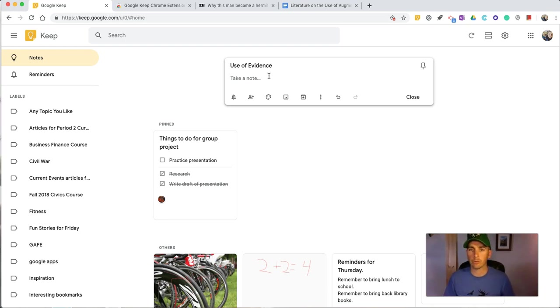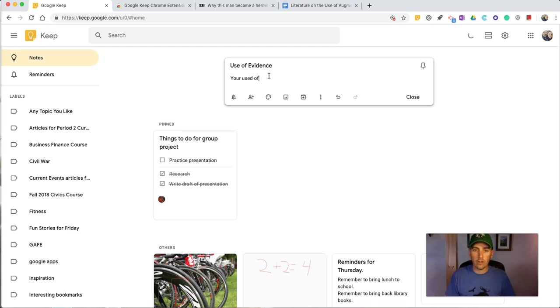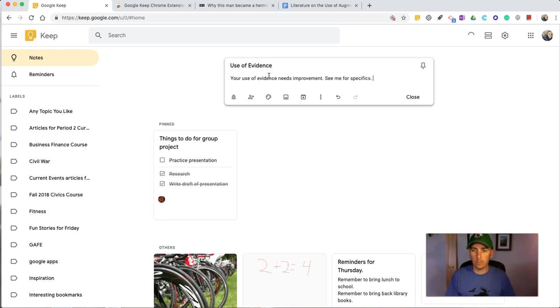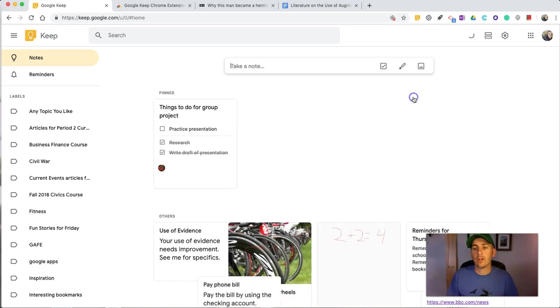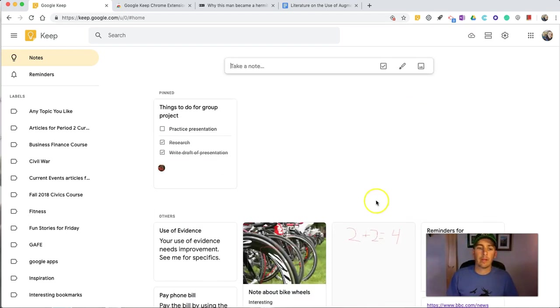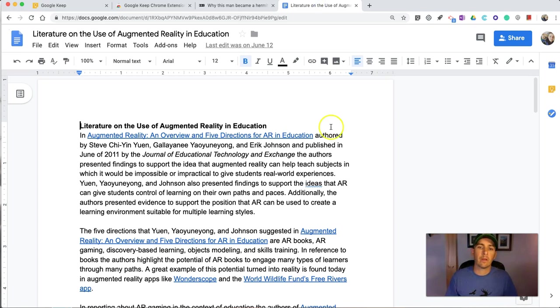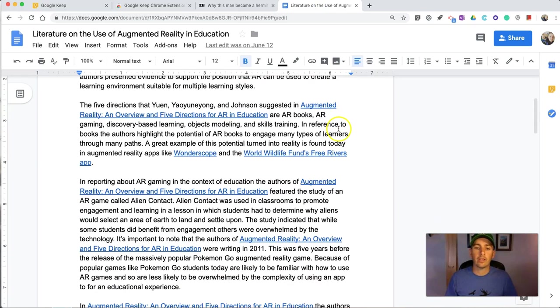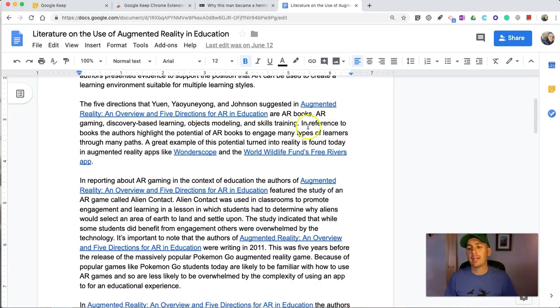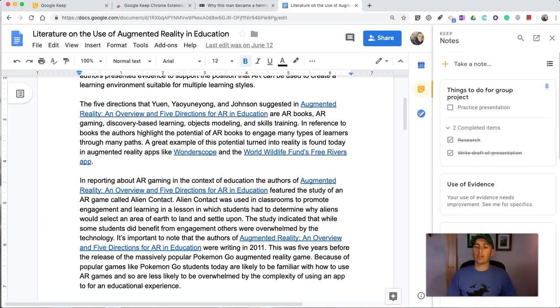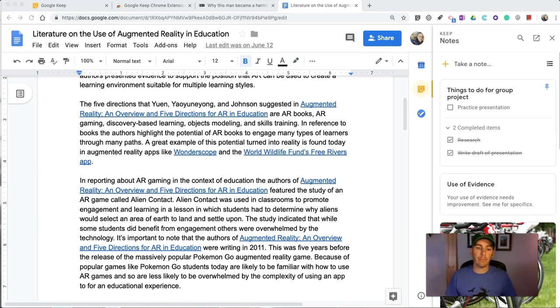And in the note, I'm going to write something very basic, a simple comment that I might frequently use when I'm giving students feedback on persuasive writing. And I might say something like, the use of evidence needs improvement. See me for specifics. And we'll close that note, and it's just going to be saved here in my Google Keep. Now, I have this document, and we'll see when I have this document open, I have Google Keep.